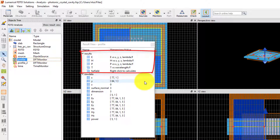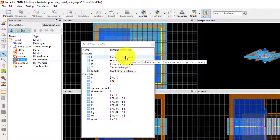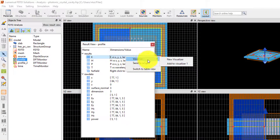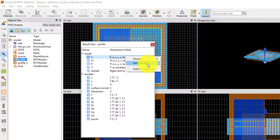From the Result View window, you can right-click on any of the data in the list and visualize it, or send the selected data to the script workspace for further post-processing.